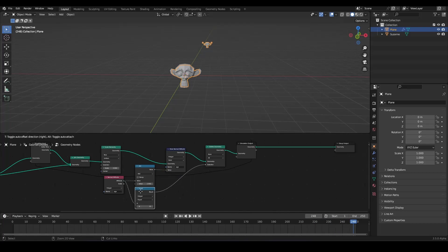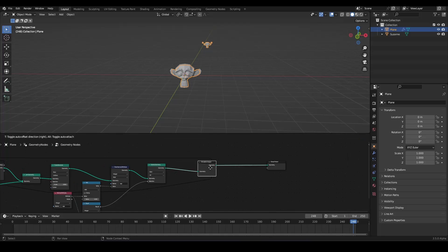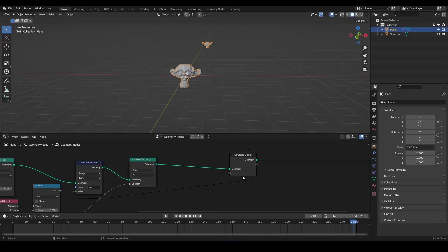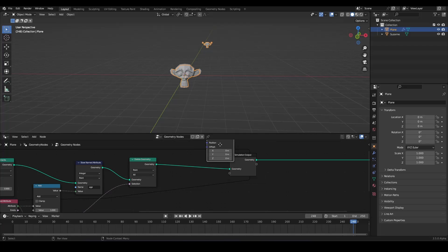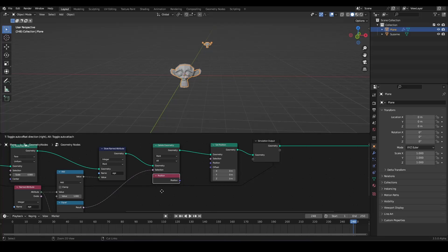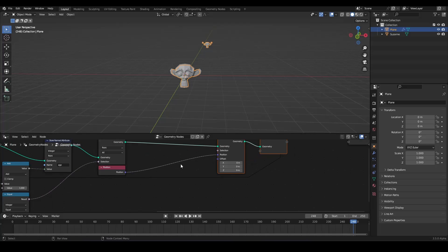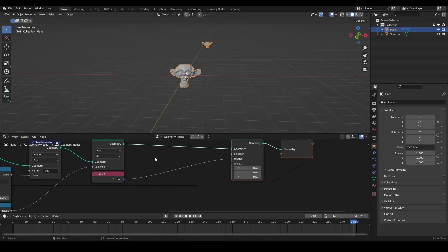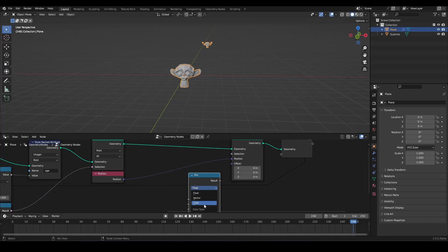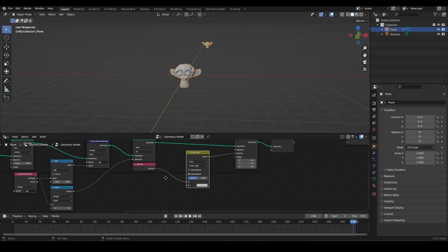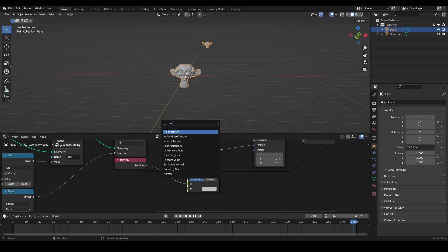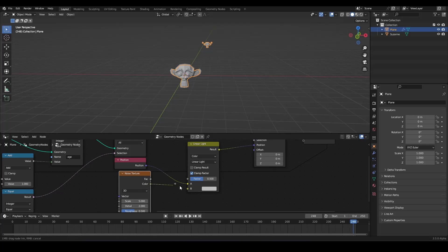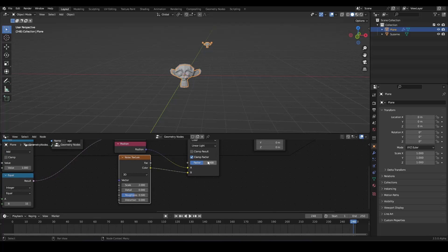The next effect is we want to have a little bit of distortion. And we can do this with a set position node. Like this. And we can use the original position in here. Now that doesn't change anything. But we can manipulate our position with a mix node set to color. And we want to use it as linear light. And now we can control it with a noise texture. Maybe set to 2. And we want to have the detail down. Now we want to have it only affect 0.1.